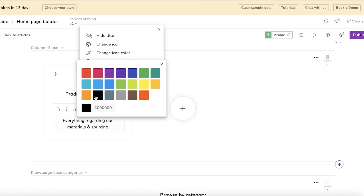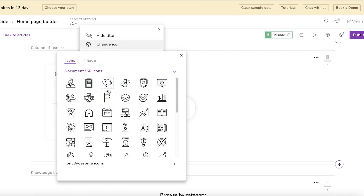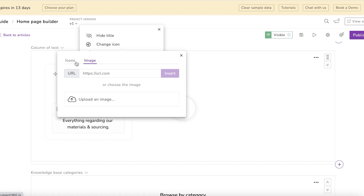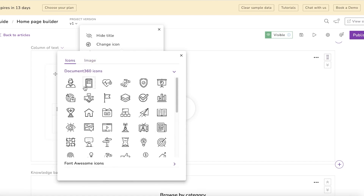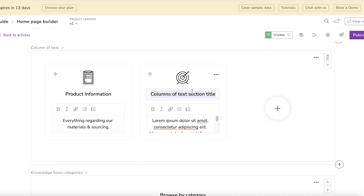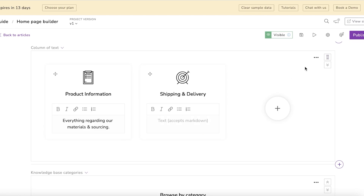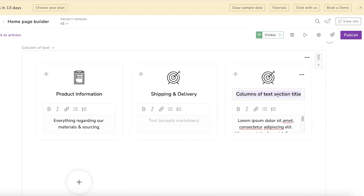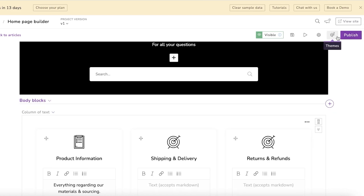I'll enter the first section. I can click on 'Change Icon Color' and change it however I want — let's say black. Then I can click on 'Change Icon.' Document 360 provides free icons, or you can upload your own image. I'll enter the second section for shipping and delivery and add a description for that as well. You can add more sections, so I'll continue adding them.